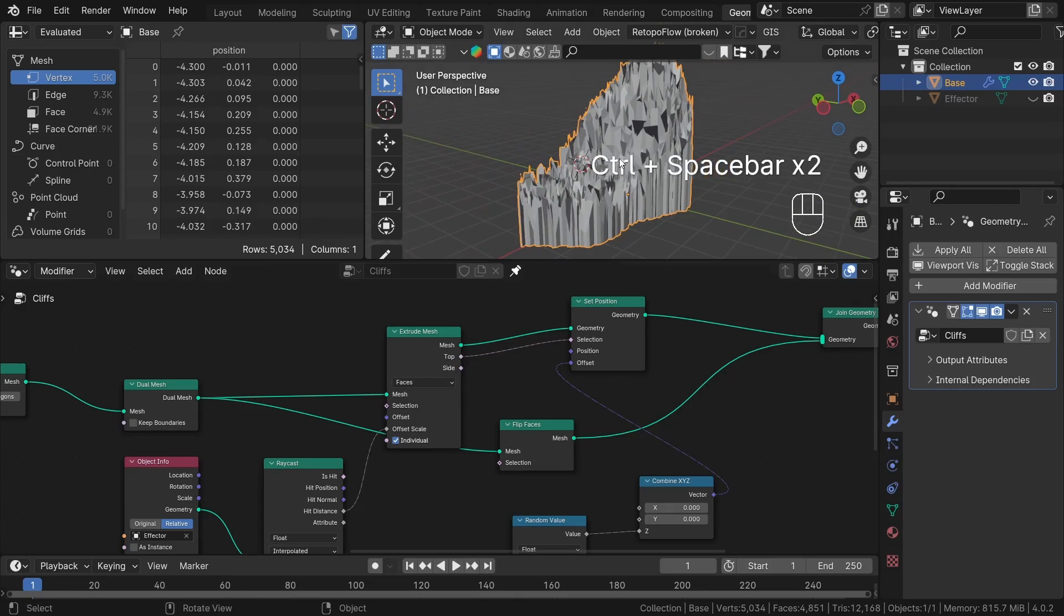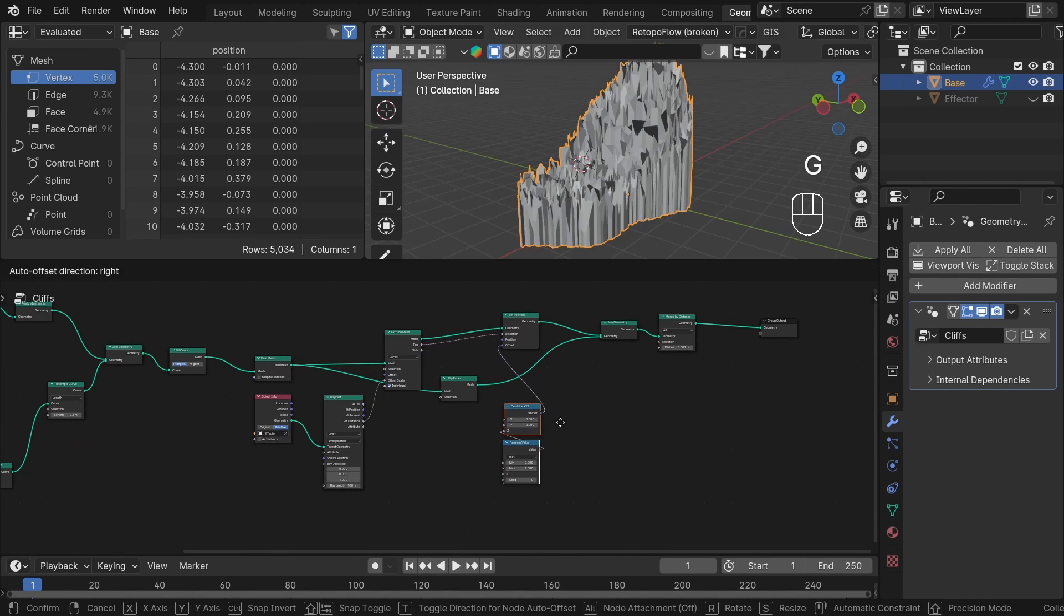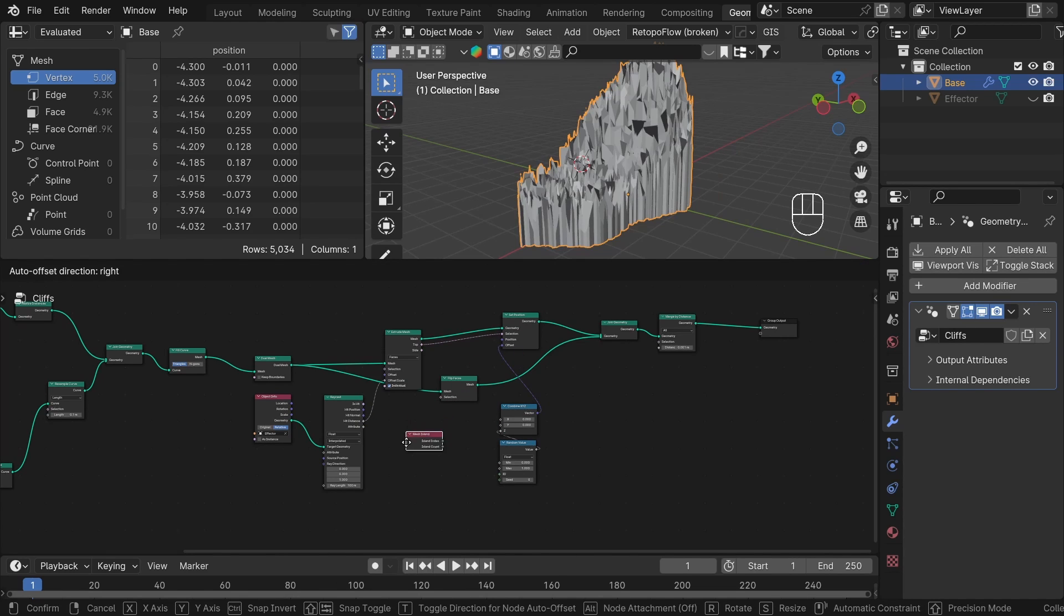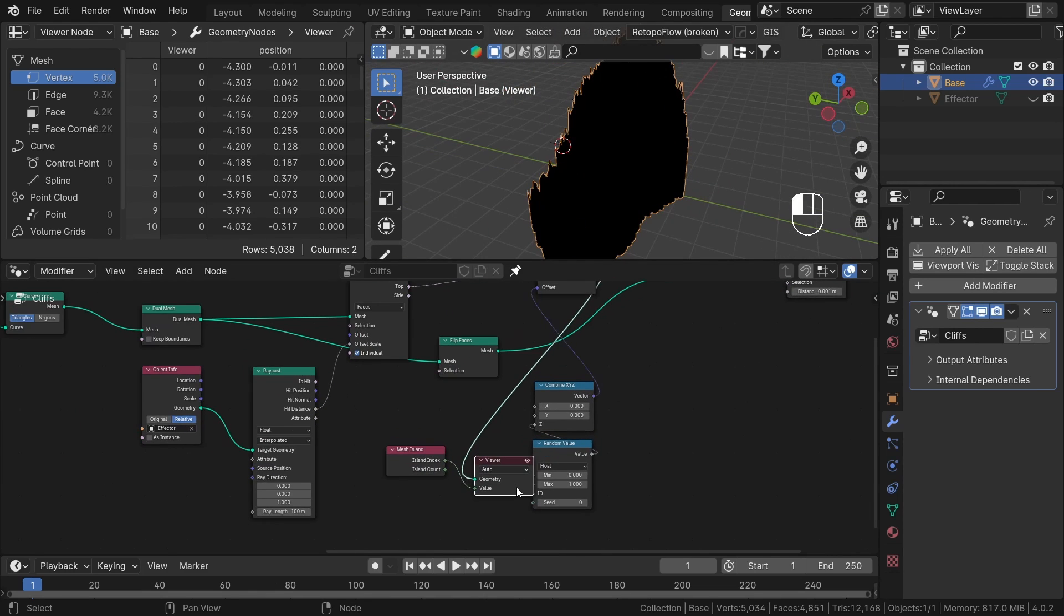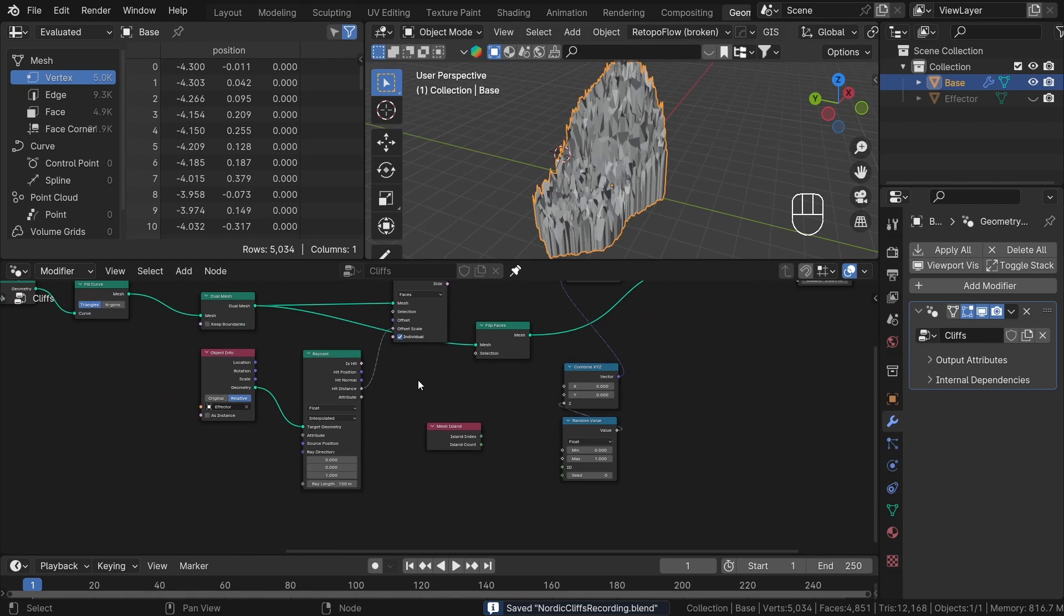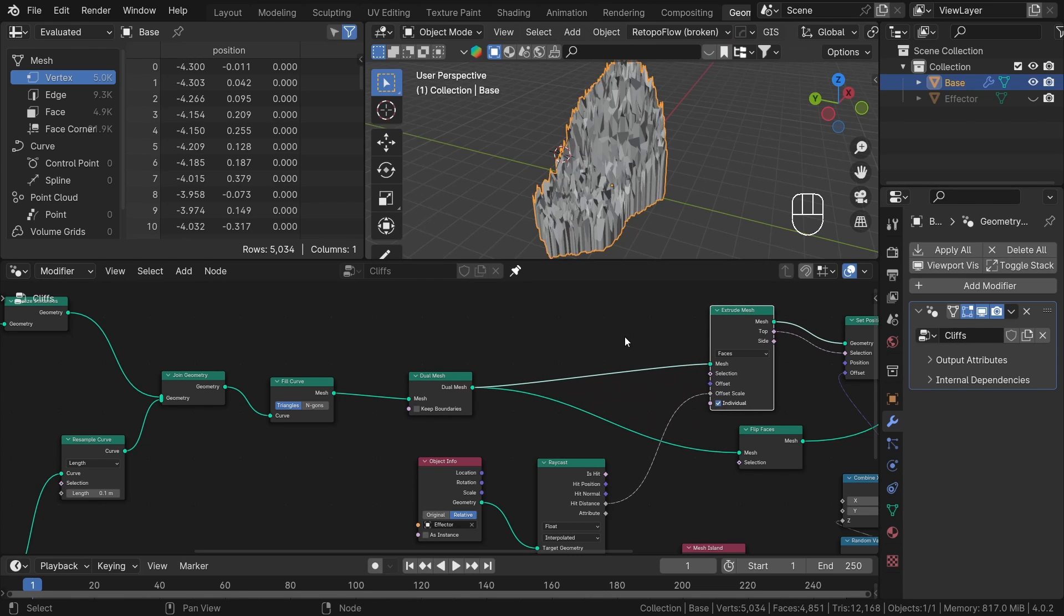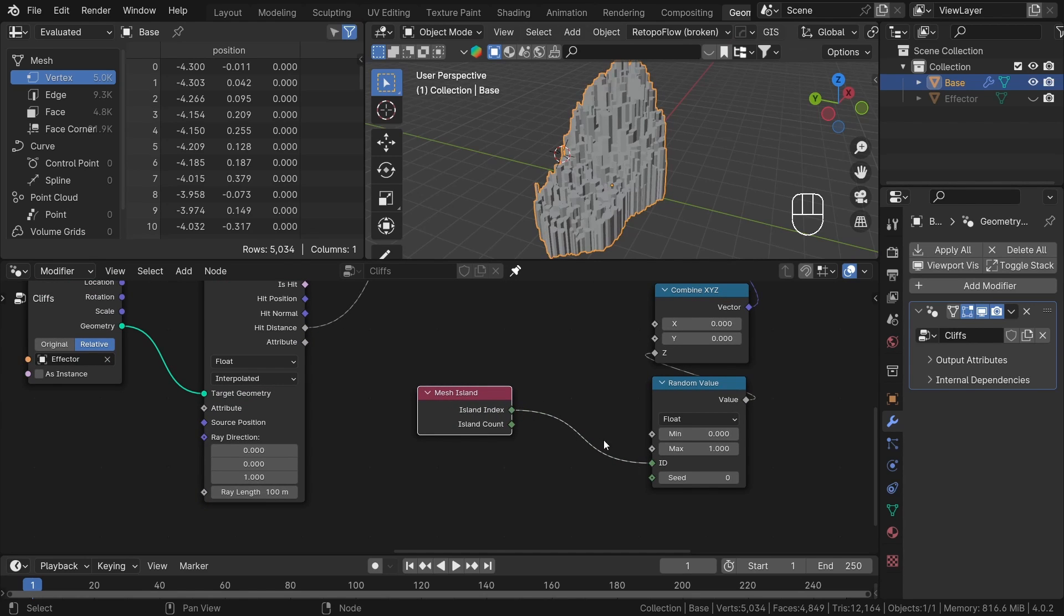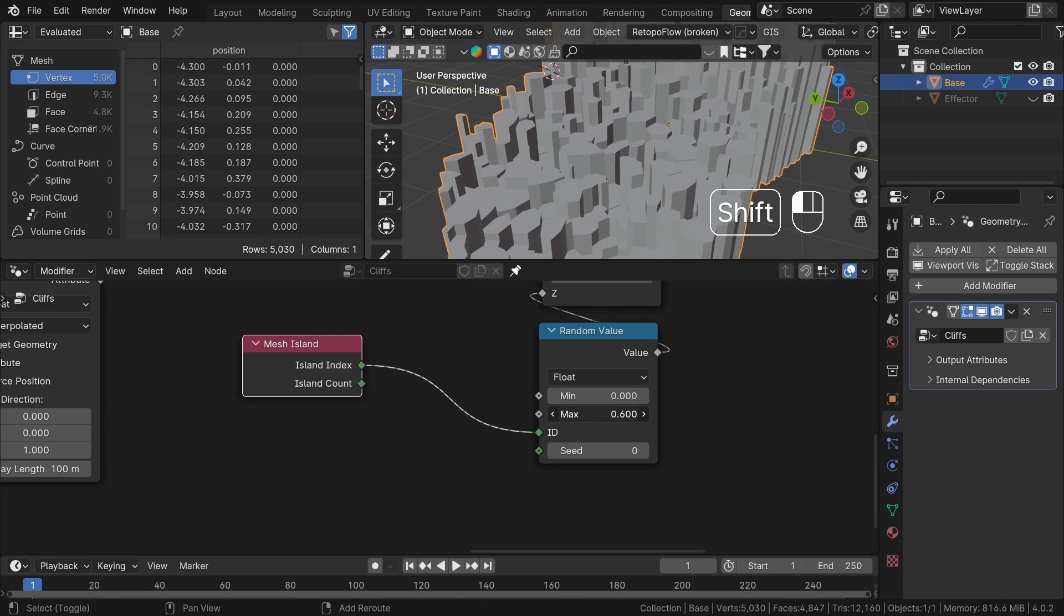We need to group our vertices with ID input in the random value, so every vertex that is part of the same face has the same random value. To fix that, we will need to use a mesh island node. But there is one problem. Each rock pillar is part of the whole. There are no separate meshes. To use island index, we need to separate each Voronoi cell. And to do that, we need to use split edges node just before our extrusion. Thanks to that, if I now plug the island index as ID to the random value node, we have nice variations in the Z axis and everything remains flat.